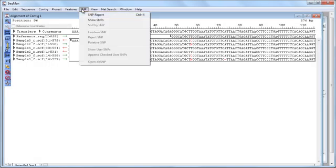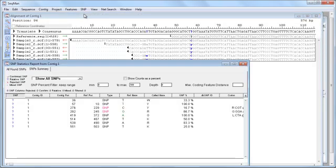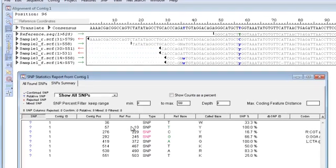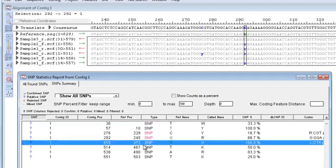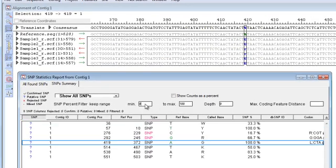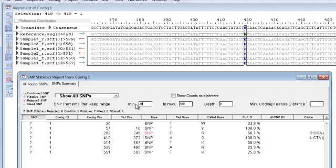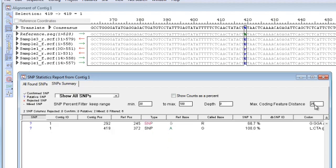The interactive SNP report allows you to easily navigate putative SNPs in your assembly. You can also filter this report based on SNP percentage, depth of coverage, and distance to the nearest coding feature.